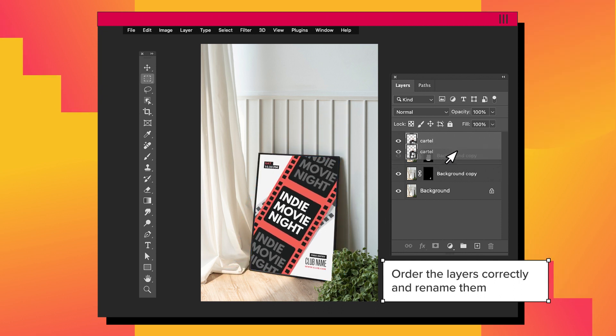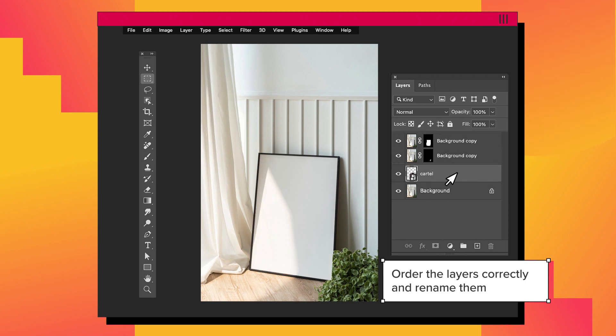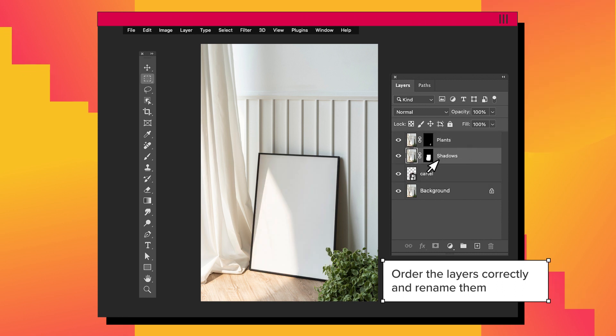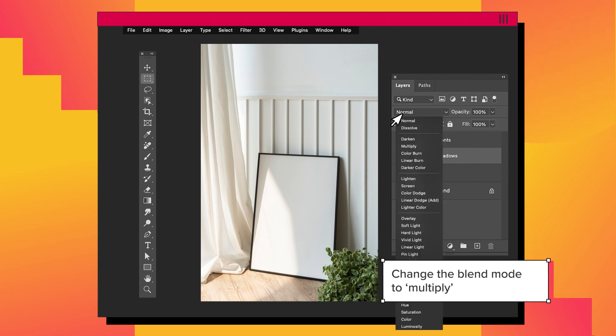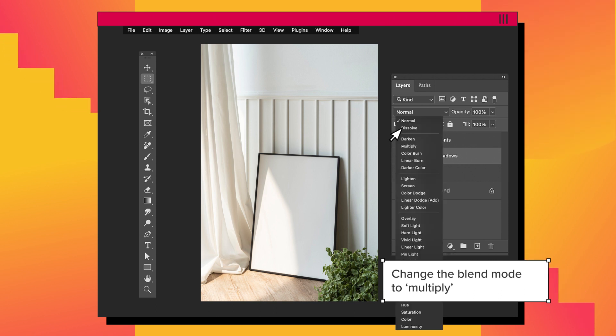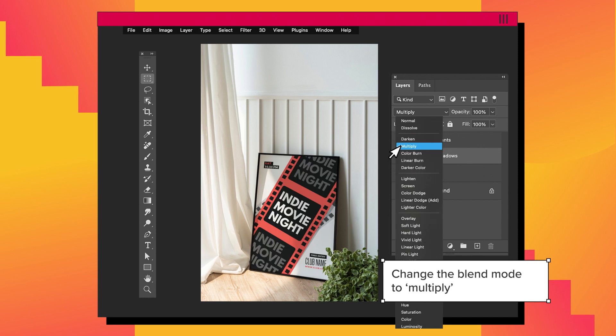It's very important to keep a clear layer order. Rename and put the layers in the correct place. Change the blending mode in the top layer, making the sun and shadows integrate over our poster. Select Multiply Mode.